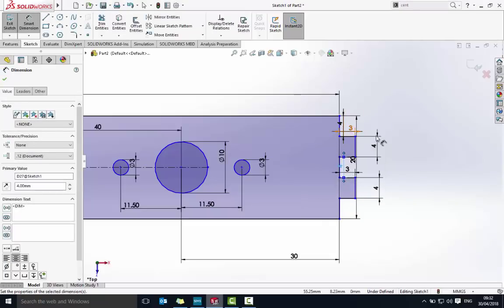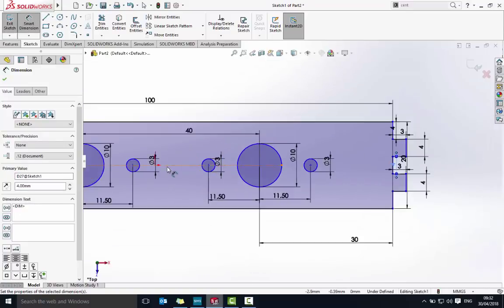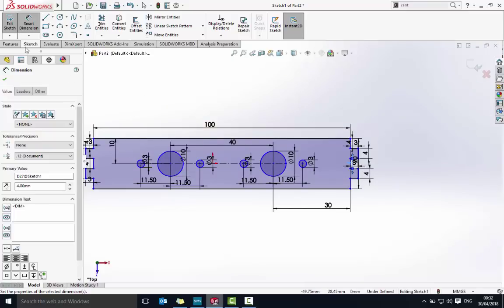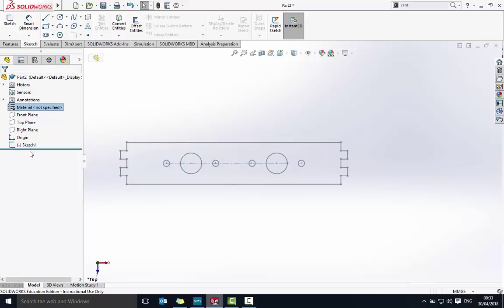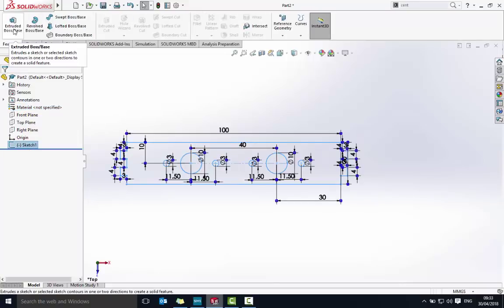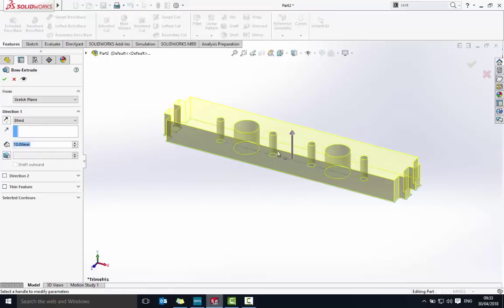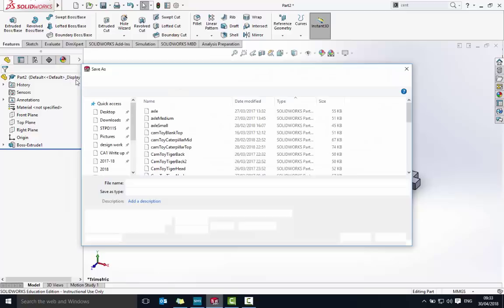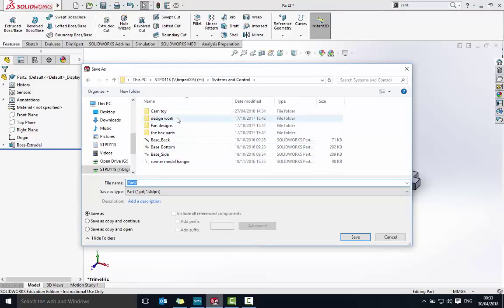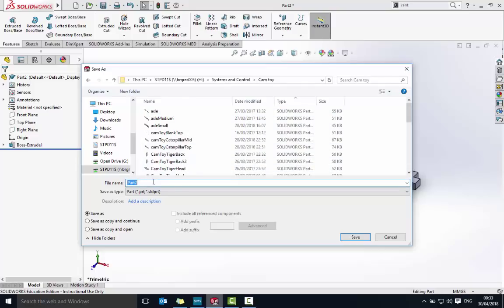That's the drawing aspect done. I'm going to exit the sketch — it's a good idea to exit the sketch because you'll see if there are any extra lines, missed bits, or gaps. Final step is to extrude: go to Features then Extrude, and change the extrude depth to 3 millimeters, then click OK. Once that's done, save the file — go to File, Save As. Hopefully you've got a Cam Toy folder; if not, make one. Save it as 'Top Follower Guide'. Once saved, take a screenshot for the badge — well done if you've got that done.